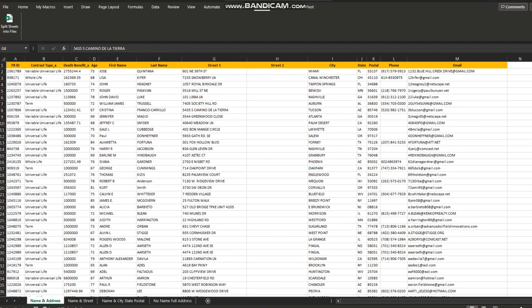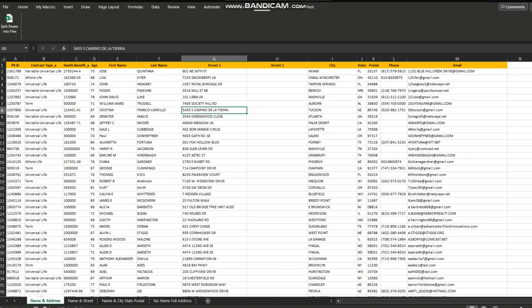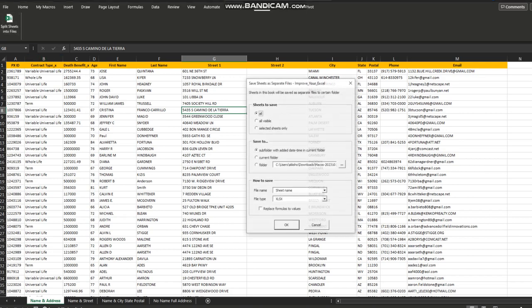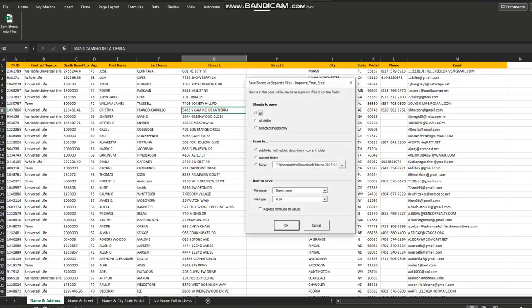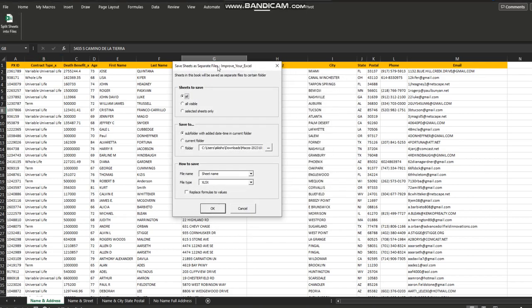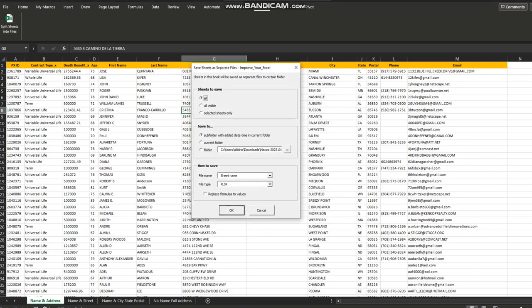So we have a tab name here called split sheets into files under the macros tab. Once I click on this, a user form will be triggered. Now the user form says save sheets as separate files and there's one more line which says sheets in this book will be saved as separate files to certain folder.